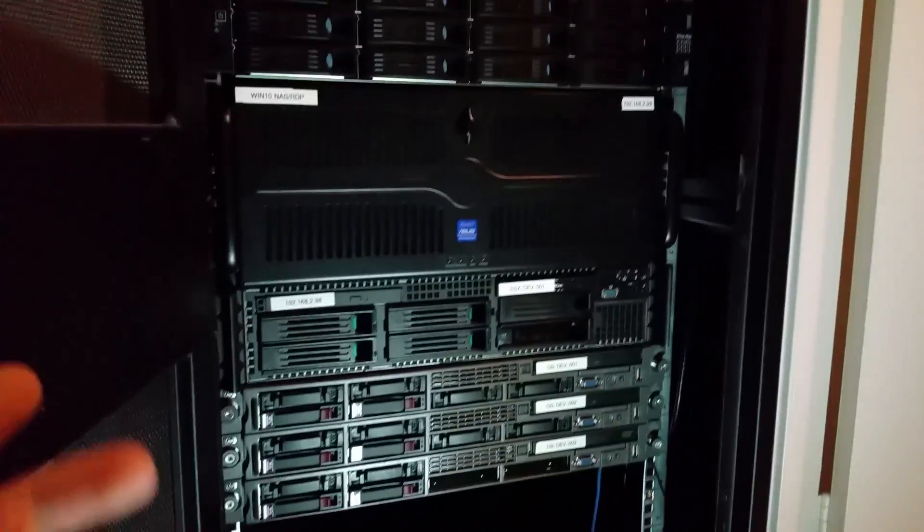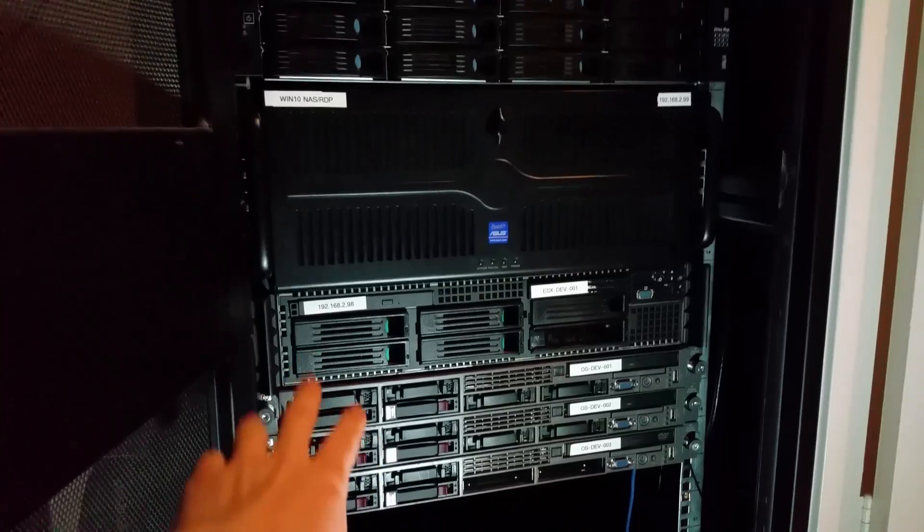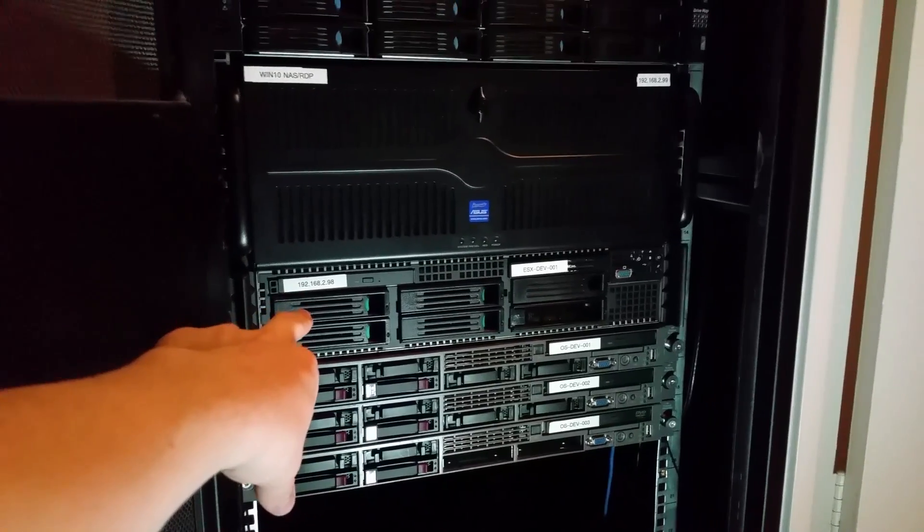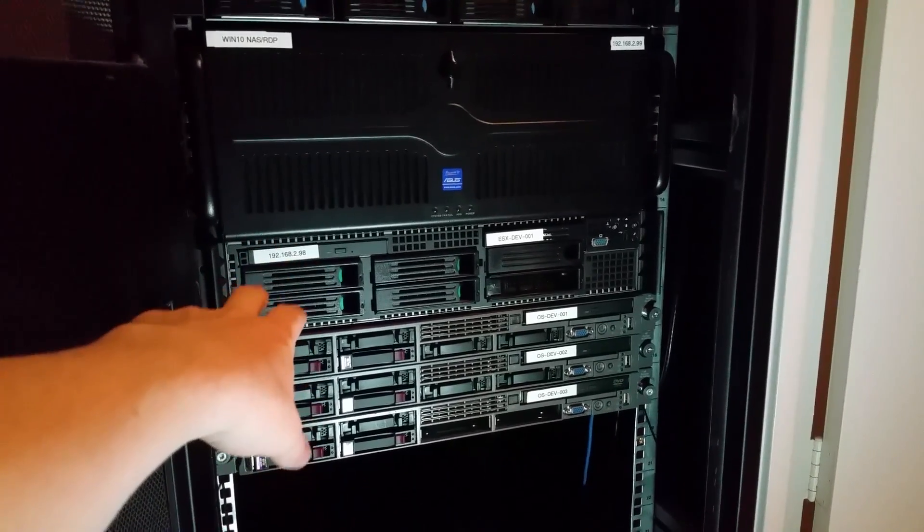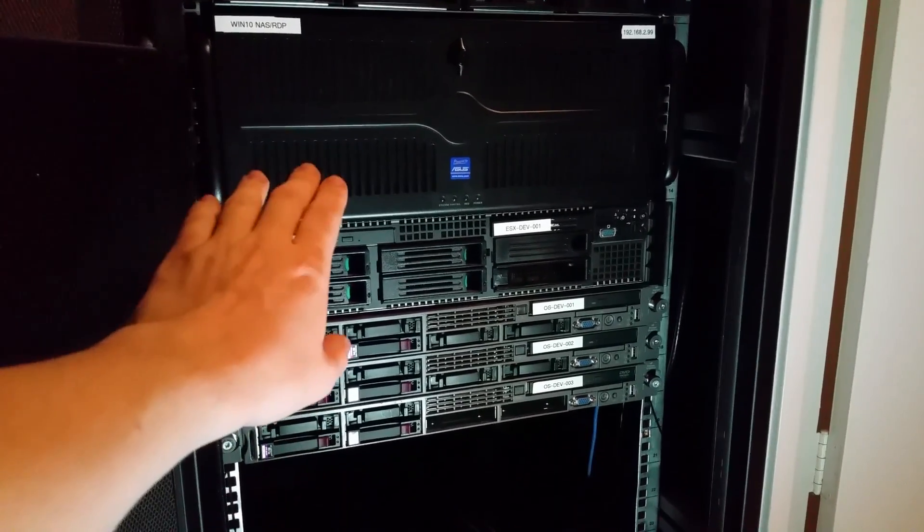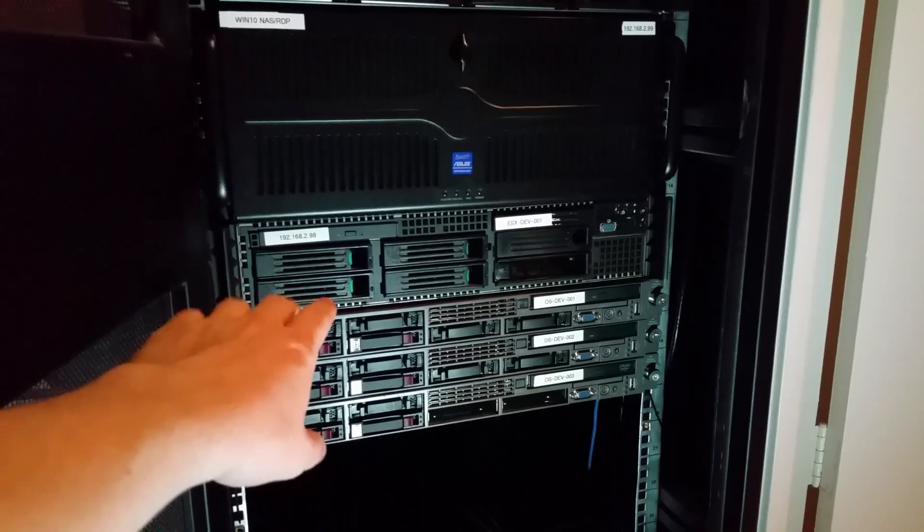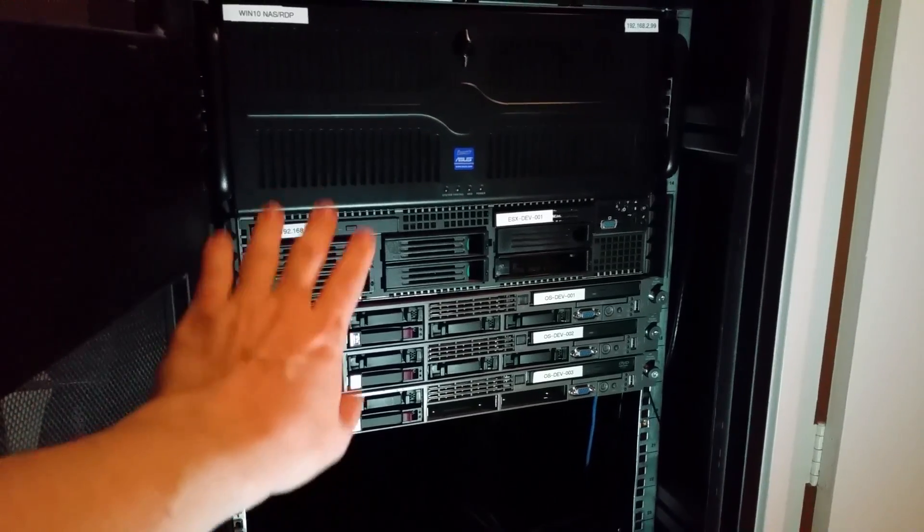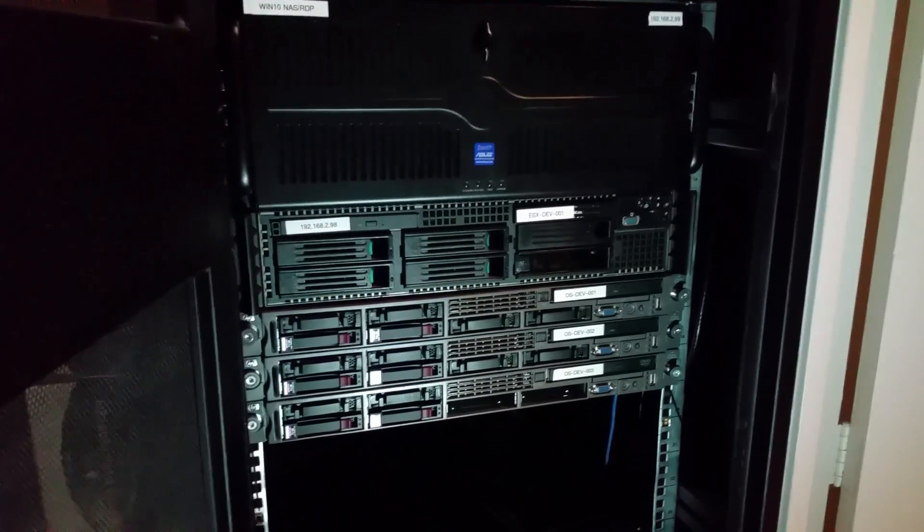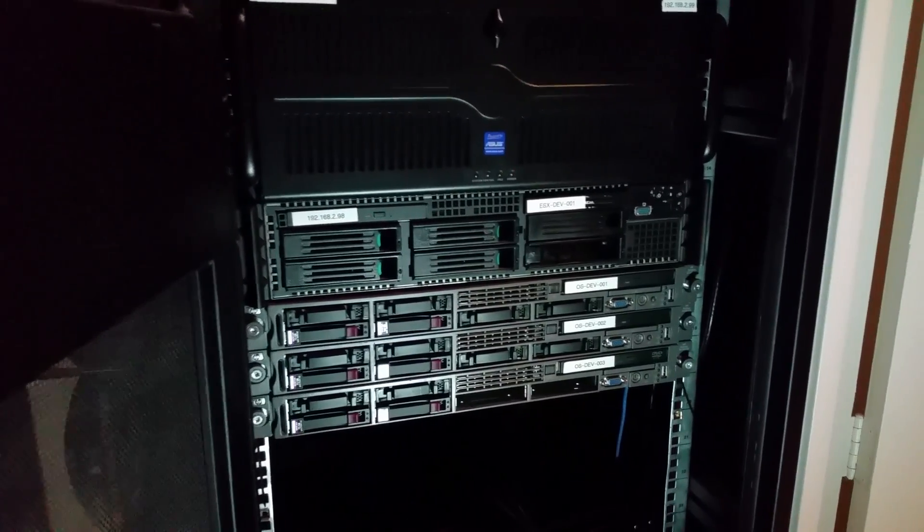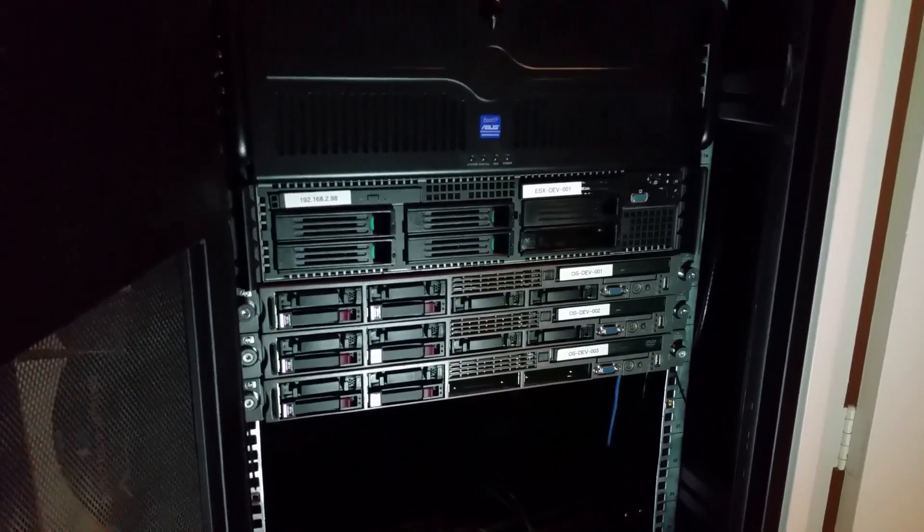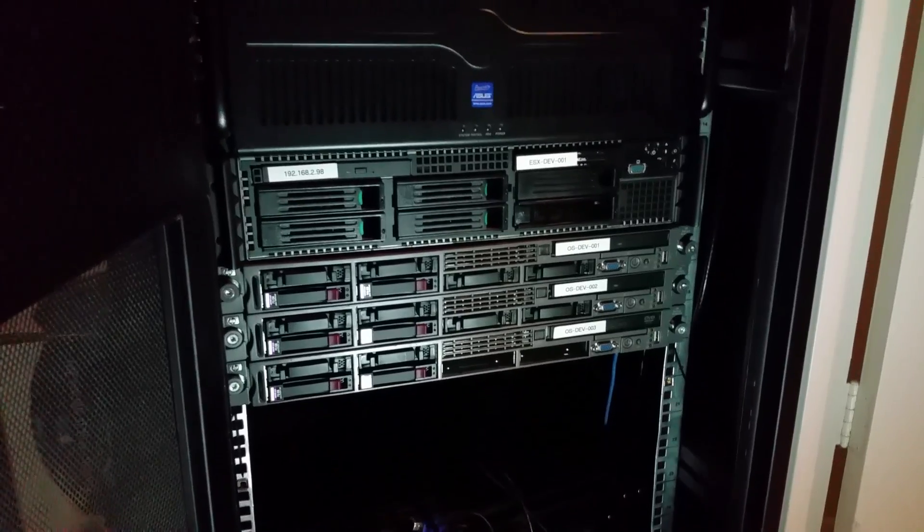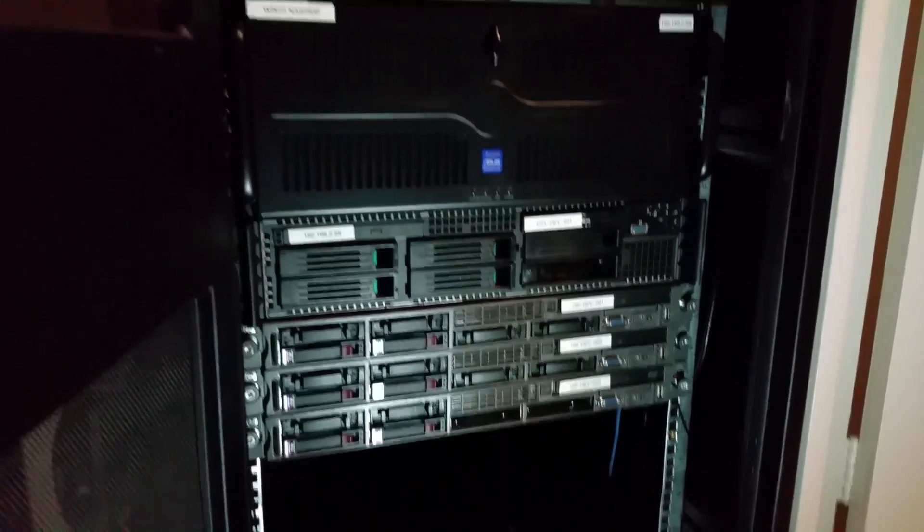And then as we move up we've got the SR2500 still here. ESXi 6.0 running Windows VMs and some other stuff just for lab stuff if I need it. But it is very loud and I don't like turning it on that often.